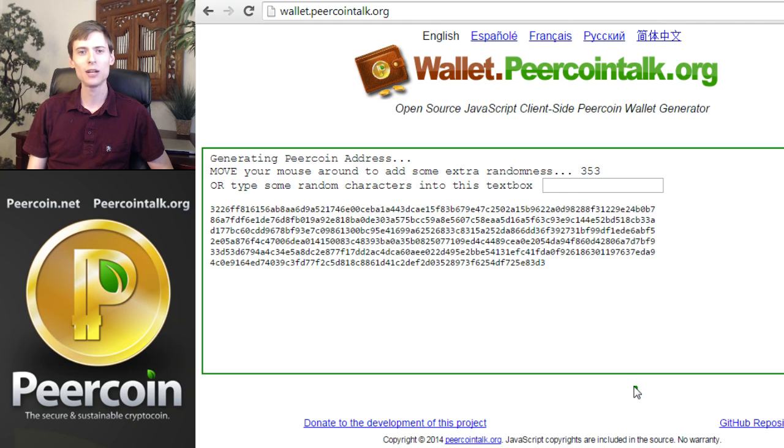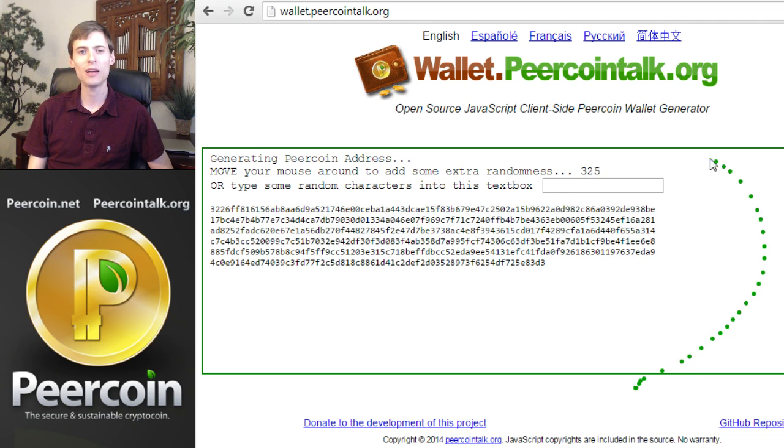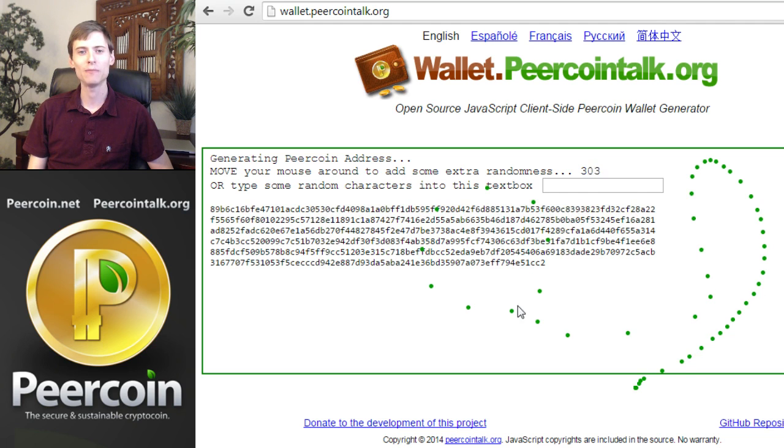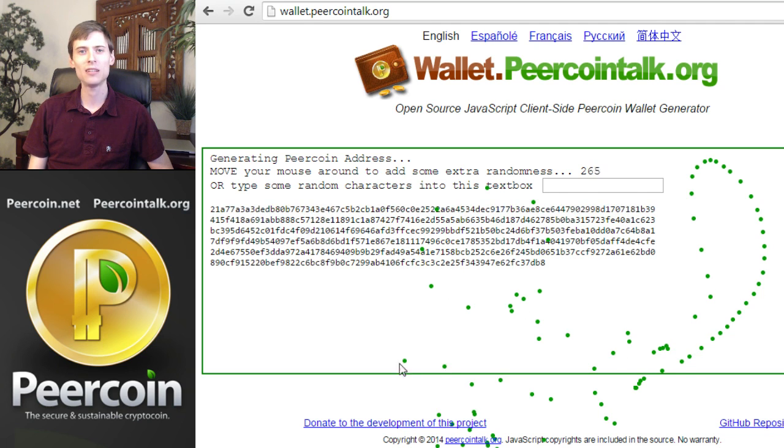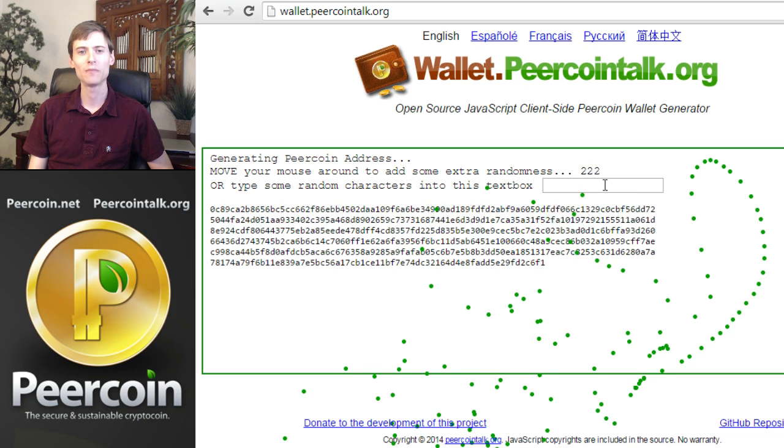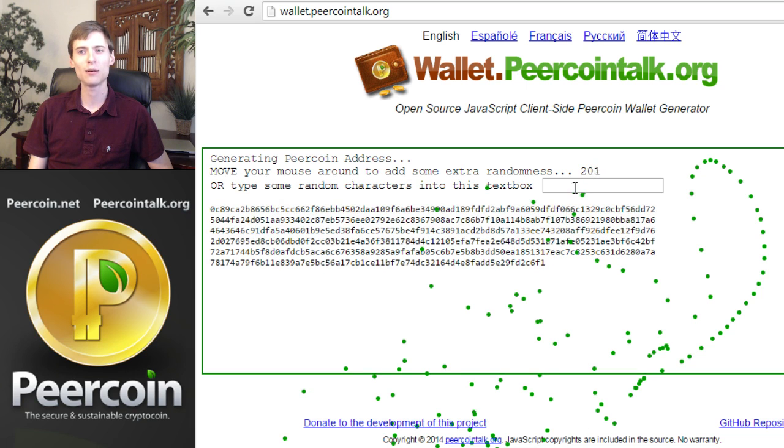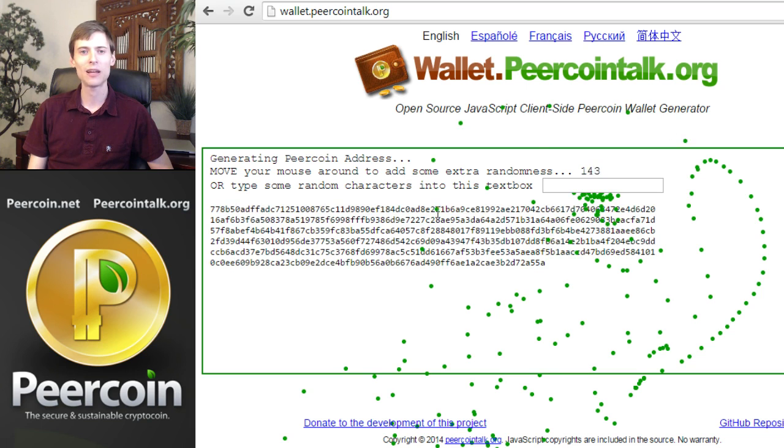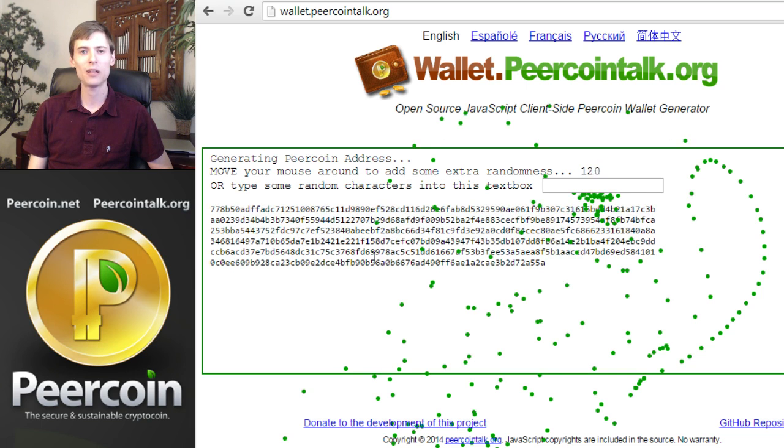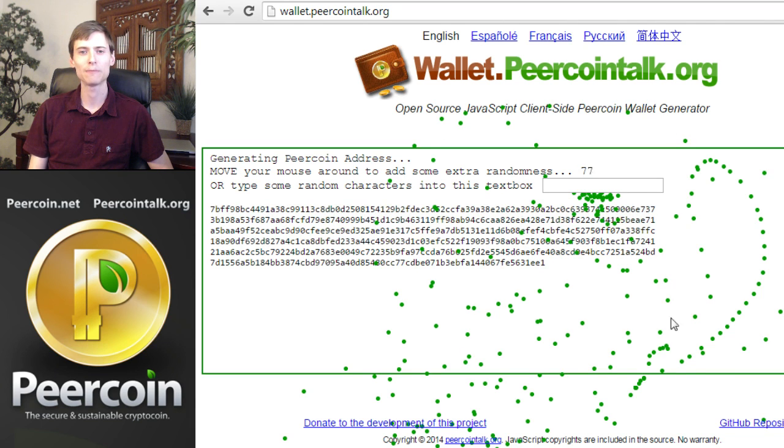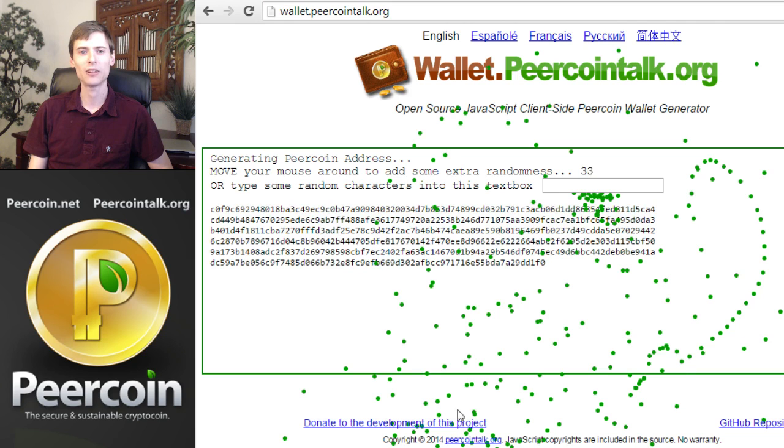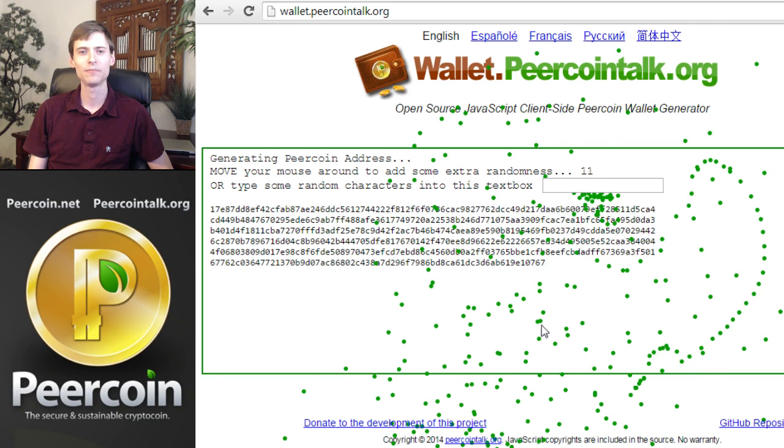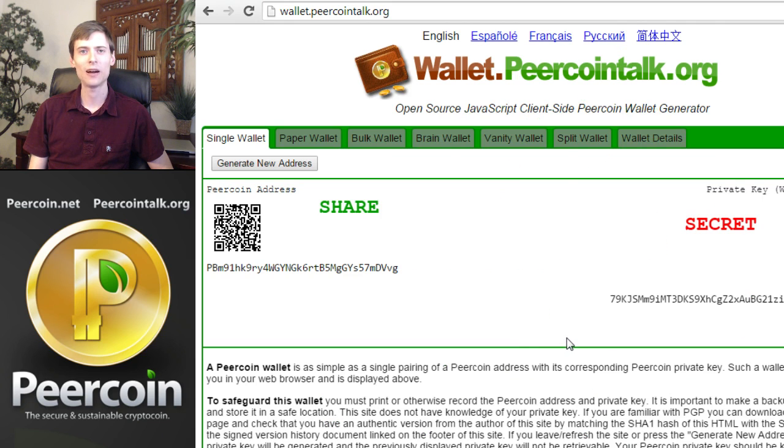Once you get back, move your mouse in a random formation to give the computer a random seed to generate your Peercoin wallet. You can see this number gradually counting down to zero. When it gets to zero, the page will be ready to generate paper wallets. All right, now we have a paper wallet ready to go.